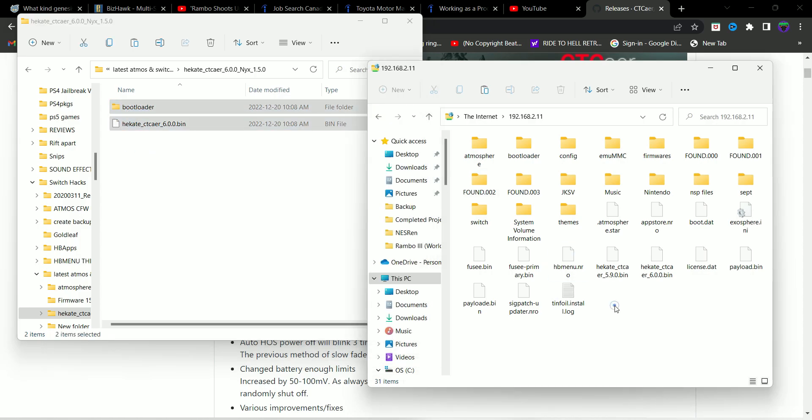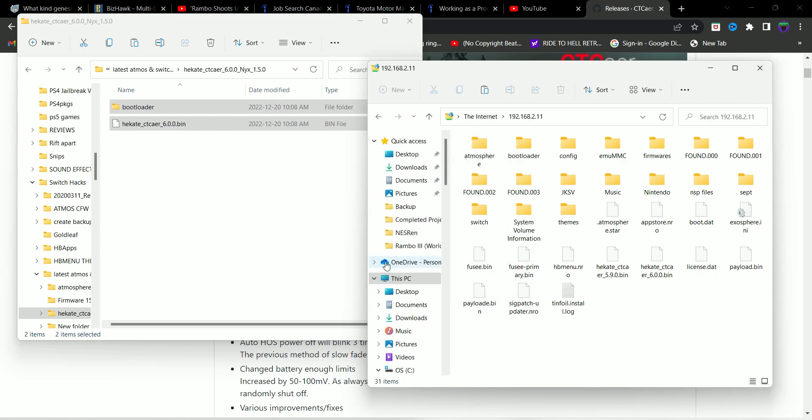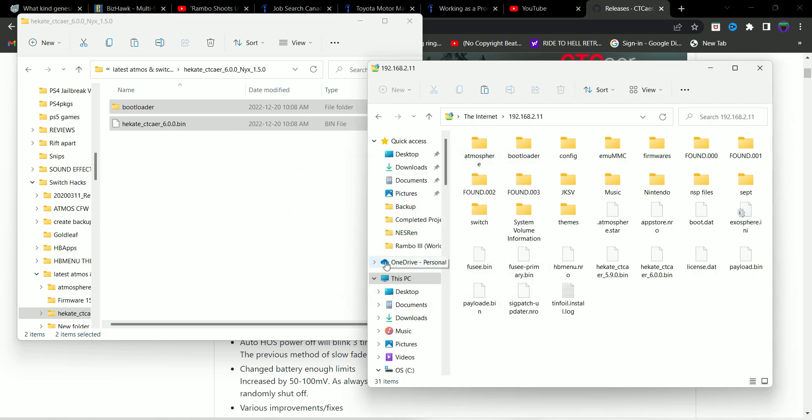Just go ahead and merge them. You don't need to delete any previous files if you want to keep the settings intact. So just replace the files and there you go, you are all done with updating of Hekate.